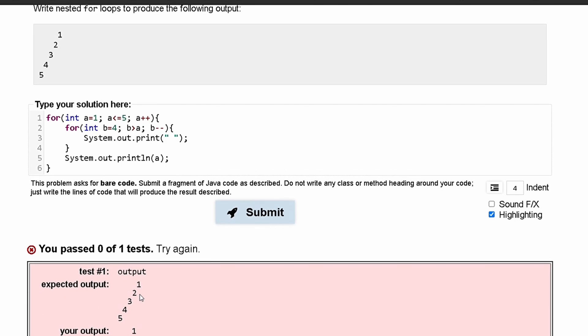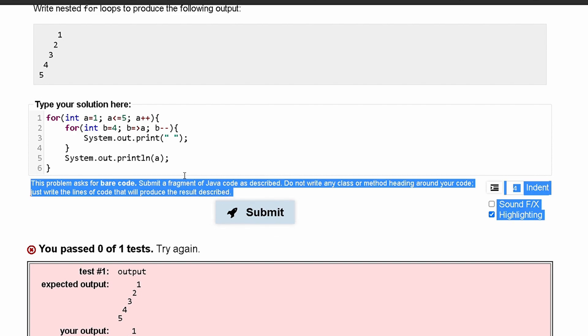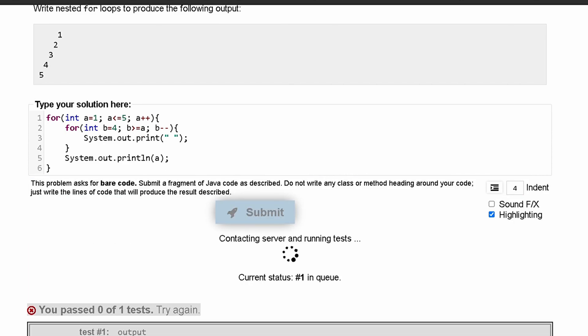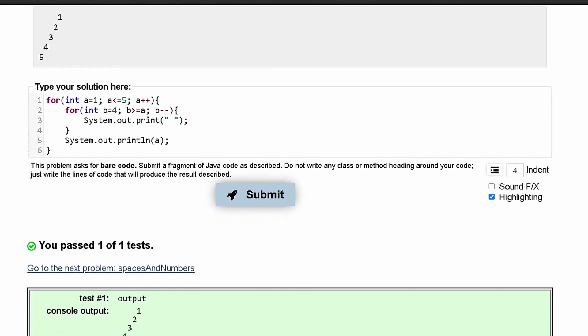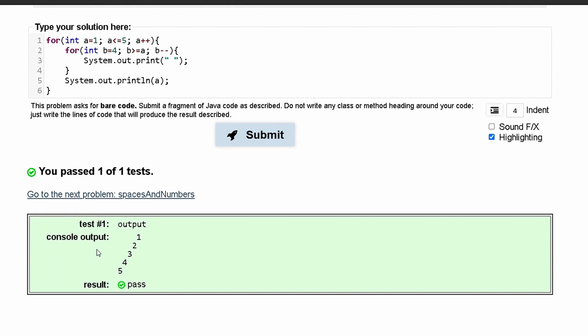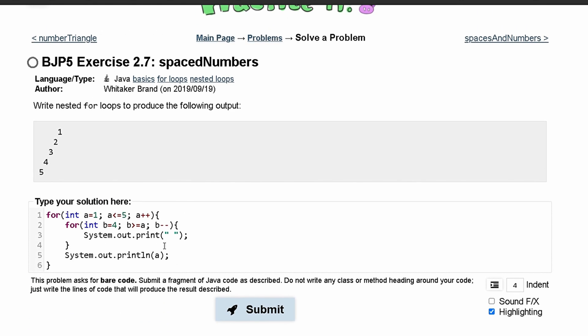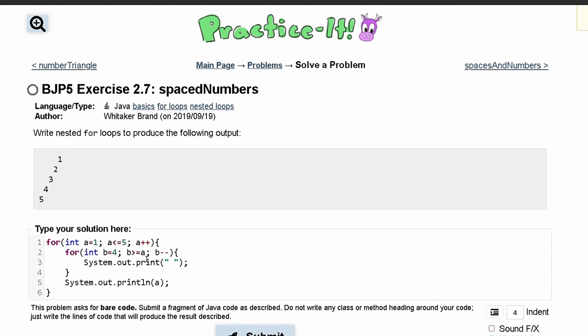And it looks like we need to run this one more time. So we'll say b is less than or equal to, and I think this equal sign has to be on this side. And then if we do that, we get the output correctly. So this is the code that will produce this output here.